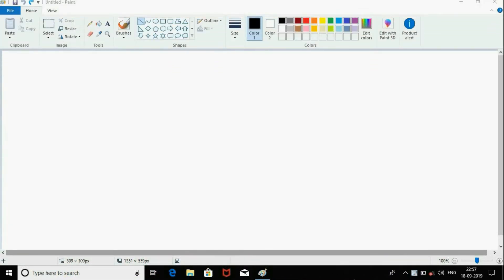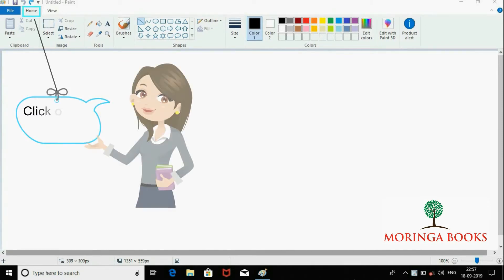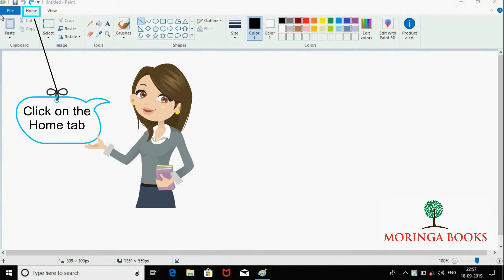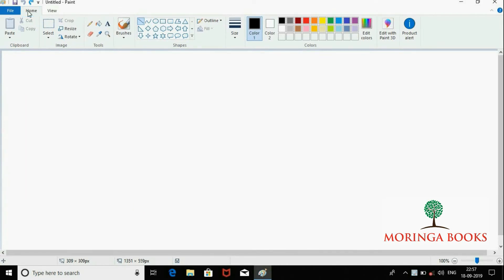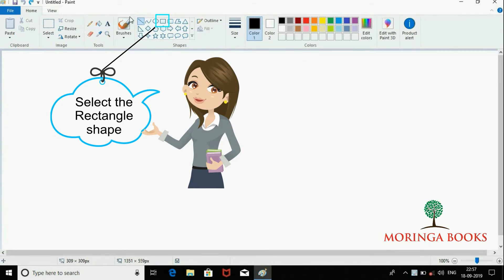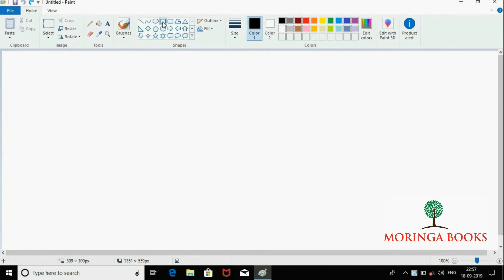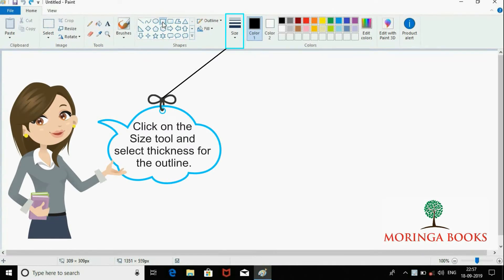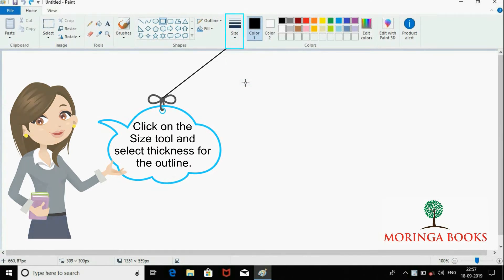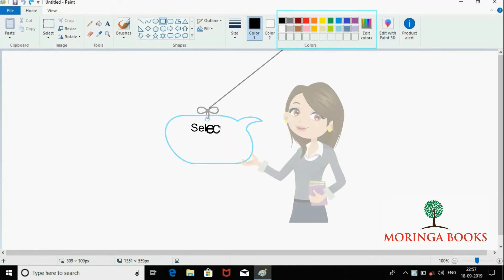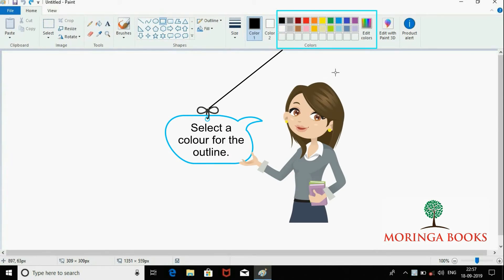Hello students, in this video we will learn to draw a rectangle in MS Paint. For this, click on the Home tab, select the rectangle shape tool in the Shapes group, click on the Size tool, select the thickness for the outline in the drop-down menu. In the color palette, select a color for the outline.